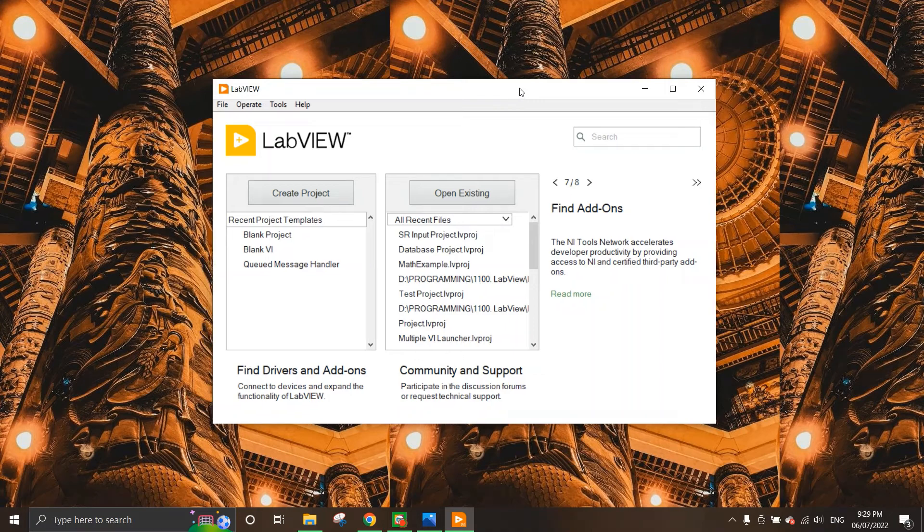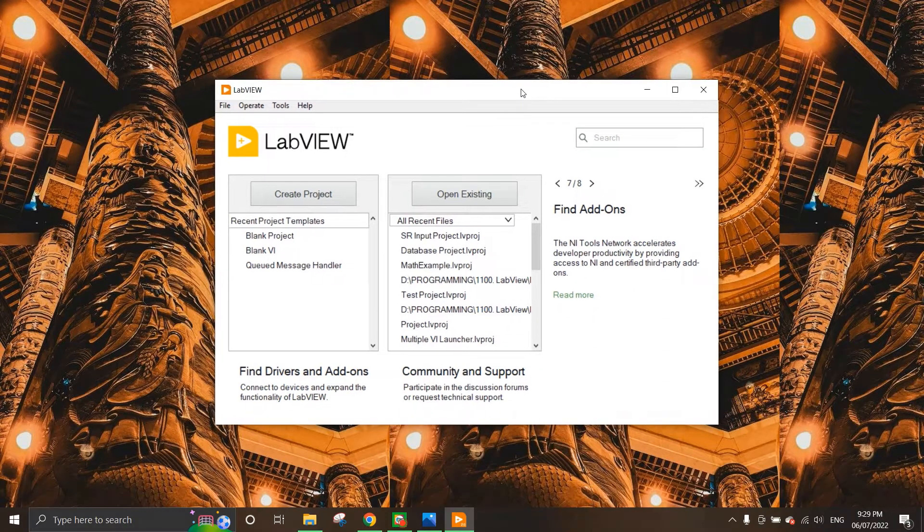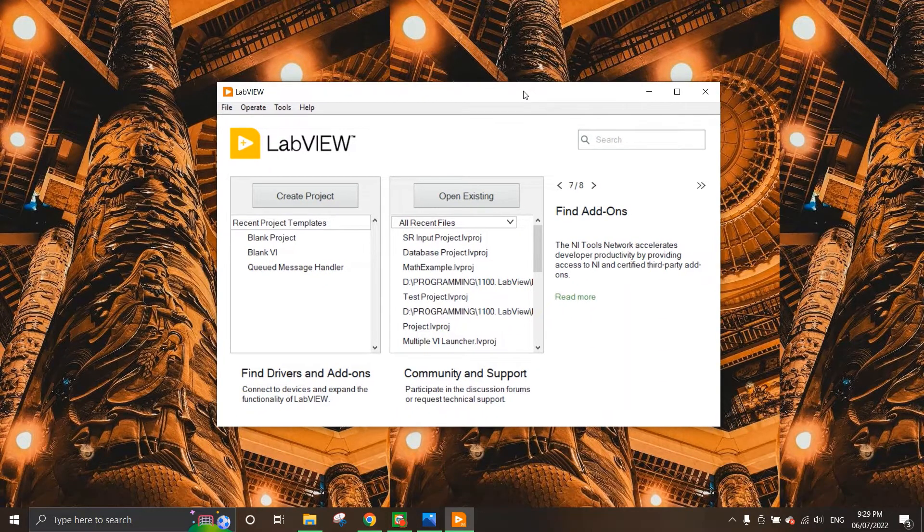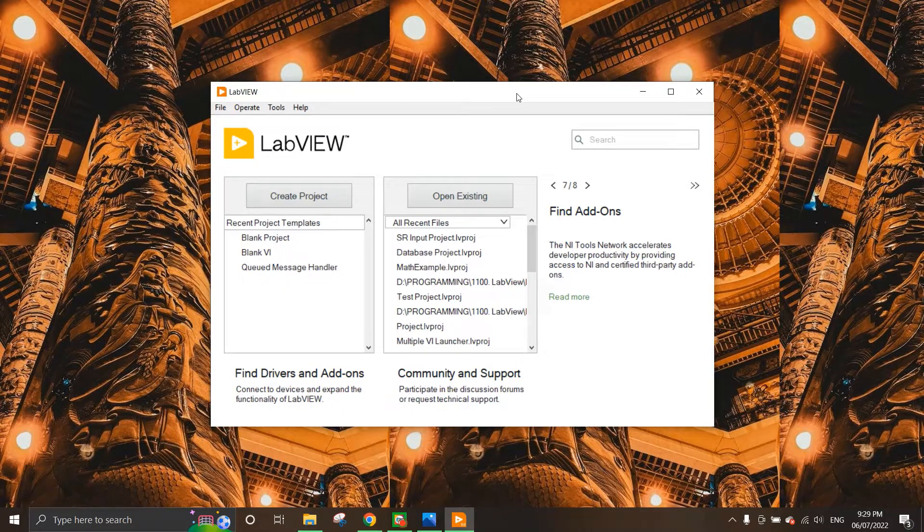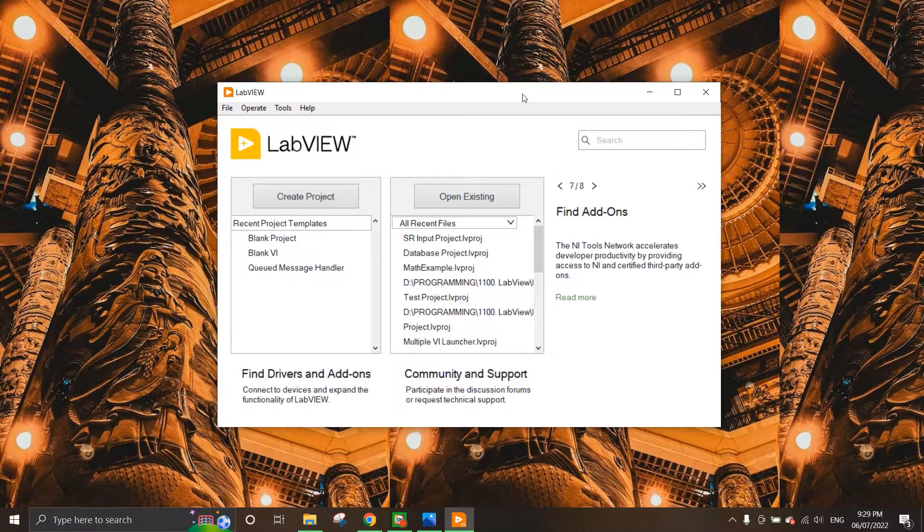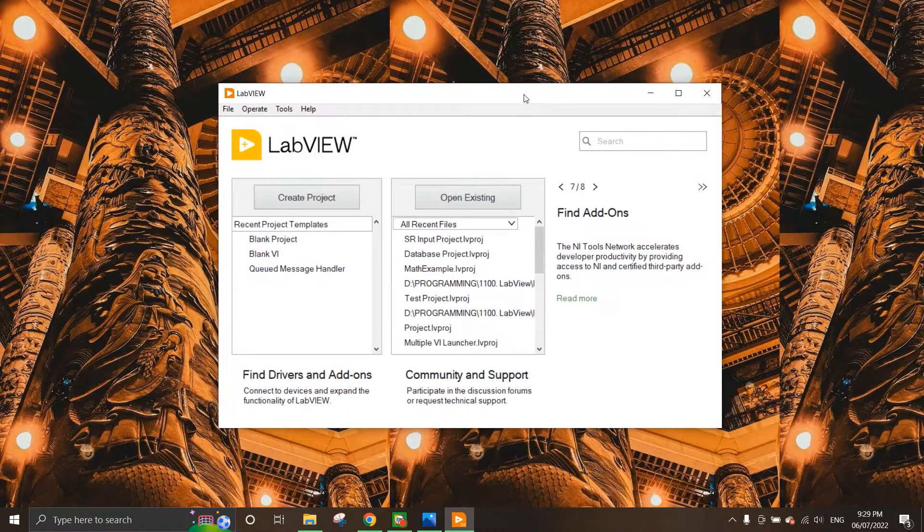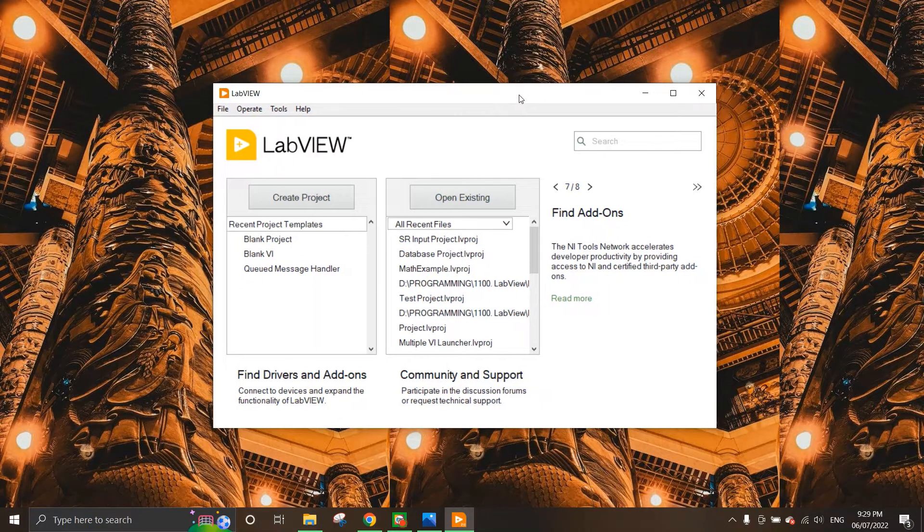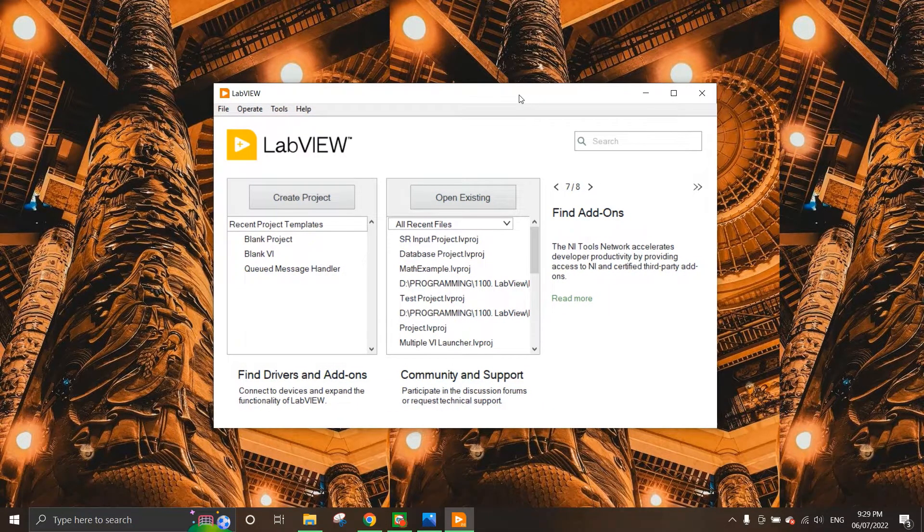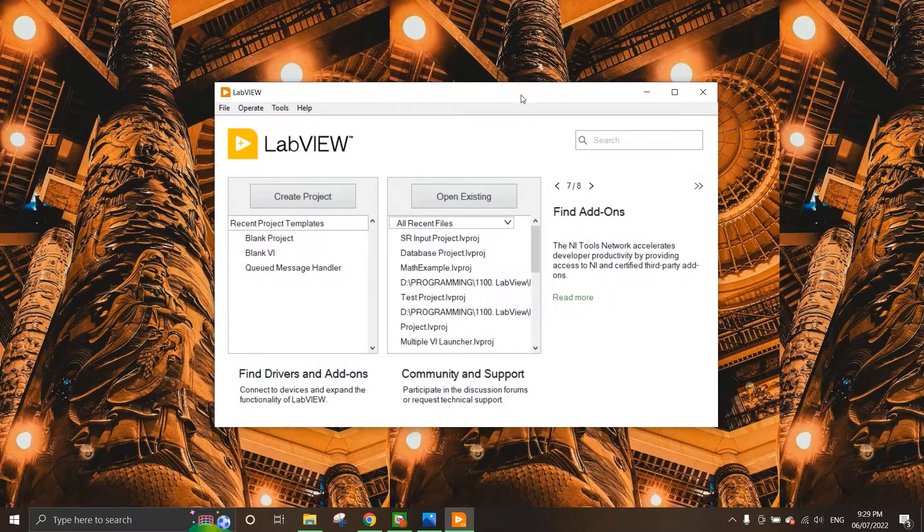Hello guys and welcome back to getting started with LabVIEW. Right now I have already started my LabVIEW application and you can see that the screen for LabVIEW here appears.